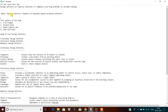The Gang of Four — the four authors of that book written over 20 years ago — are Erich Gamma, Richard Helm, Ralph Johnson, and John Vlissides. These are the four guys who defined this book.